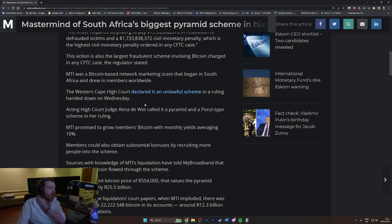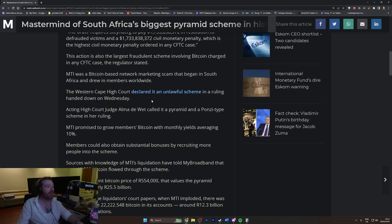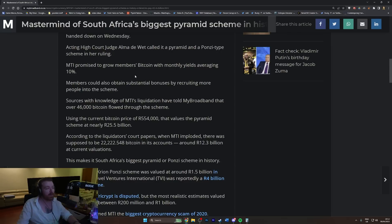The Western Cape High Court declared it an unlawful scheme in a ruling handed down on Wednesday. Acting High Court Judge Alma Dewet called it a pyramid and a Ponzi-type scheme in her ruling. MTI promised to grow members' bitcoin with monthly yields averaging 10%.